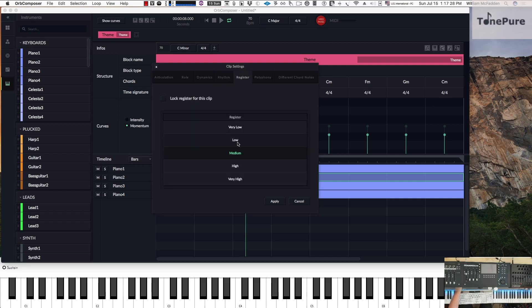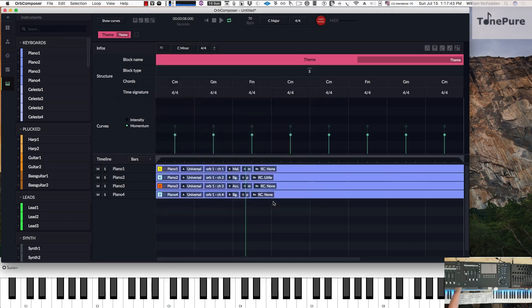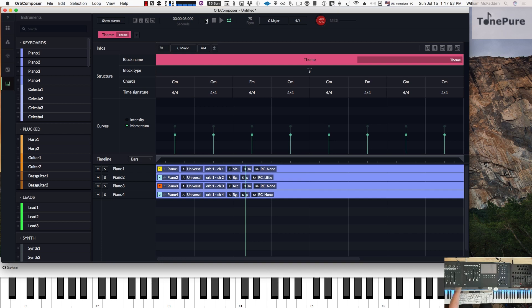The register is set to medium. For polyphony, we have up to five notes if we want — but since we're only using triads we'll go ahead and use polyphony three. That different chord notes setting doesn't apply. So that's the melody, and now we have the background that we altered a little bit.